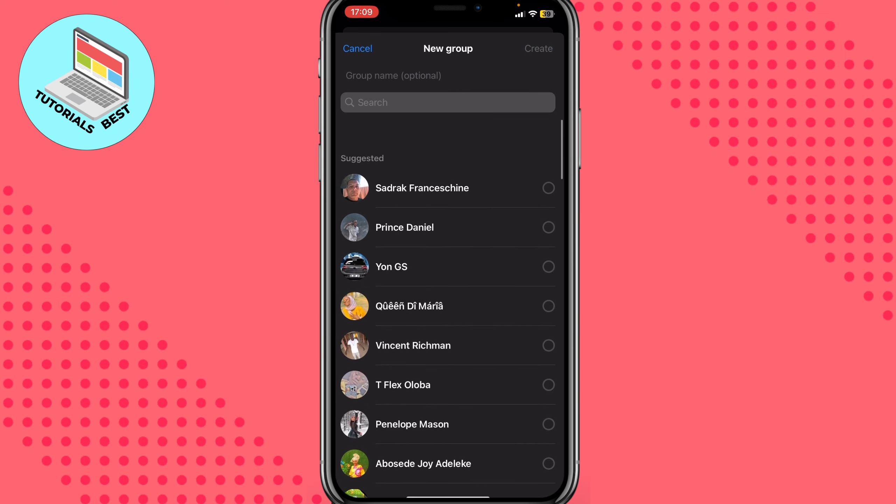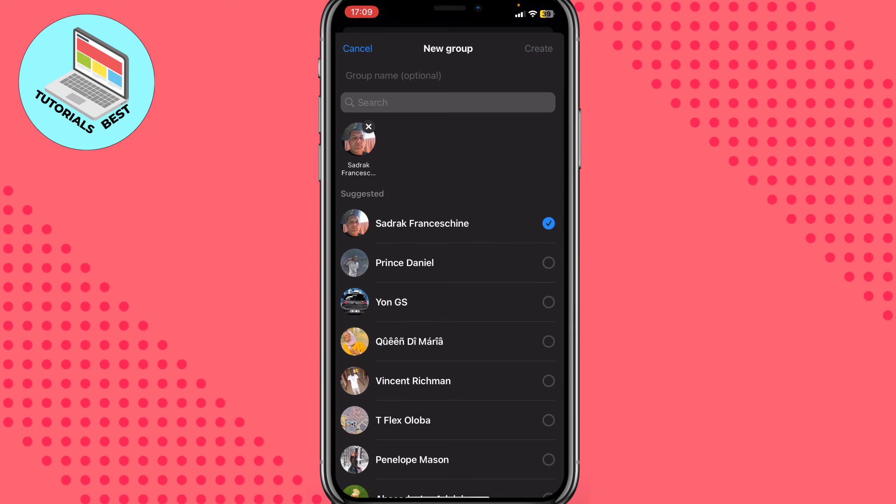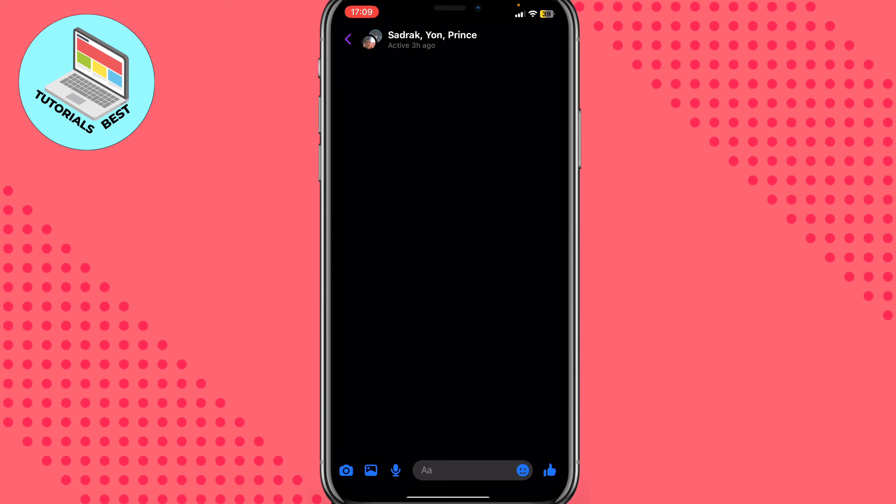After that on this page we need to choose the people we need to invite to our group chat. So I will just choose three of these people and then click on create. After that, basically our group is successfully created.